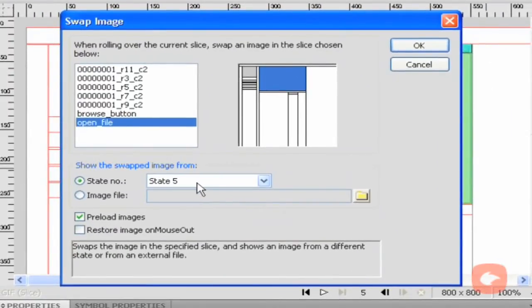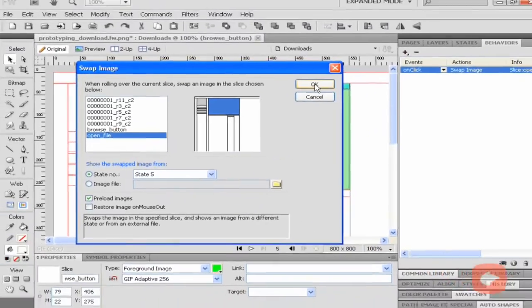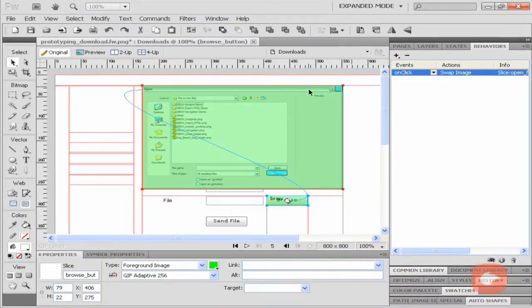I selected open file to be shown in state 5. I click OK.